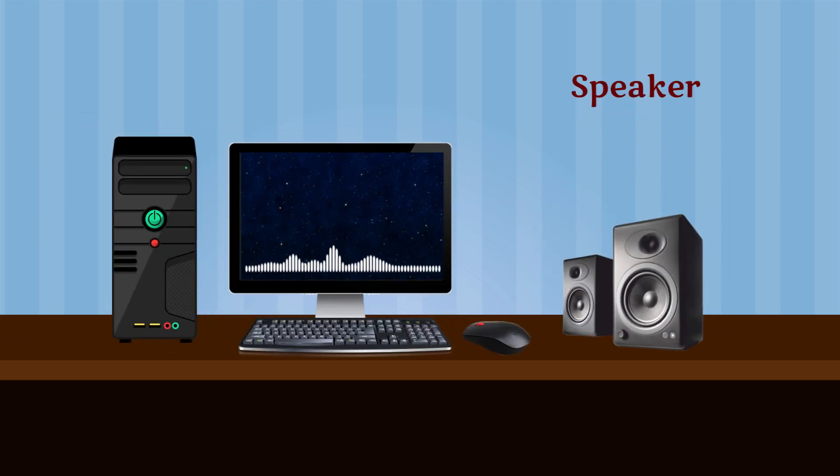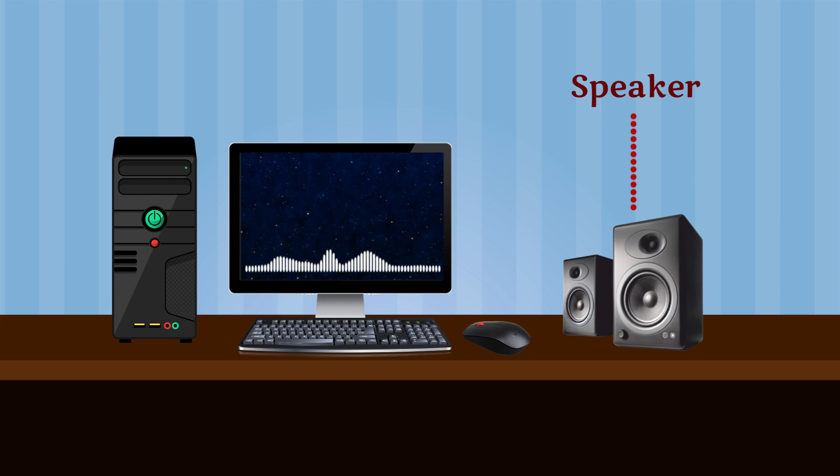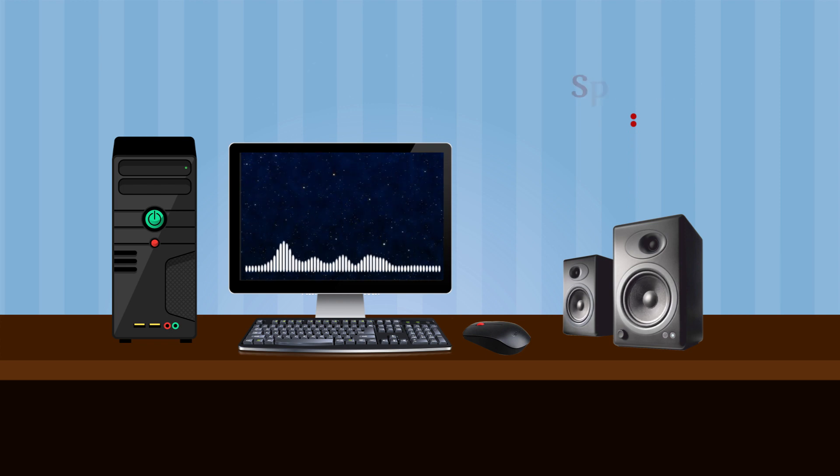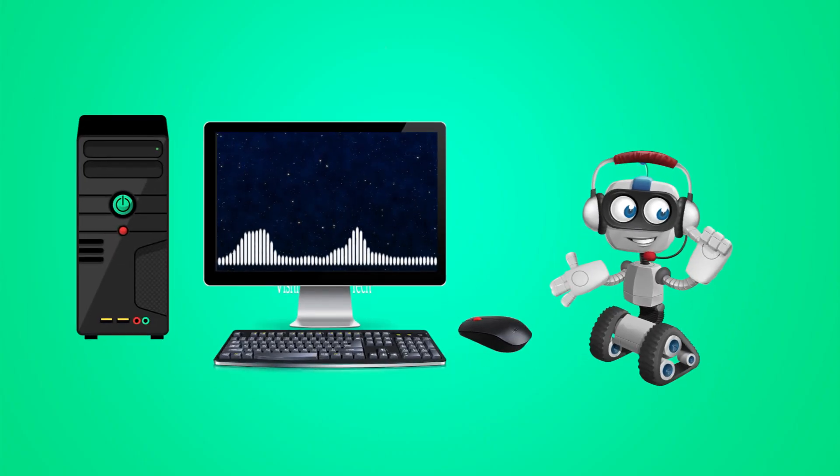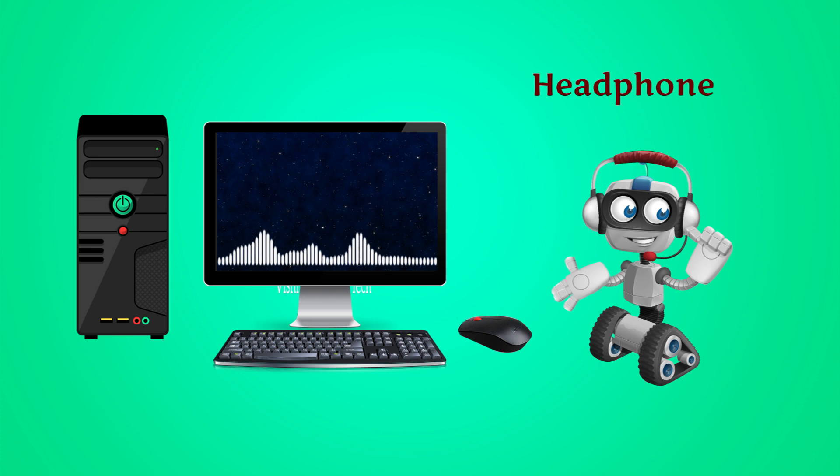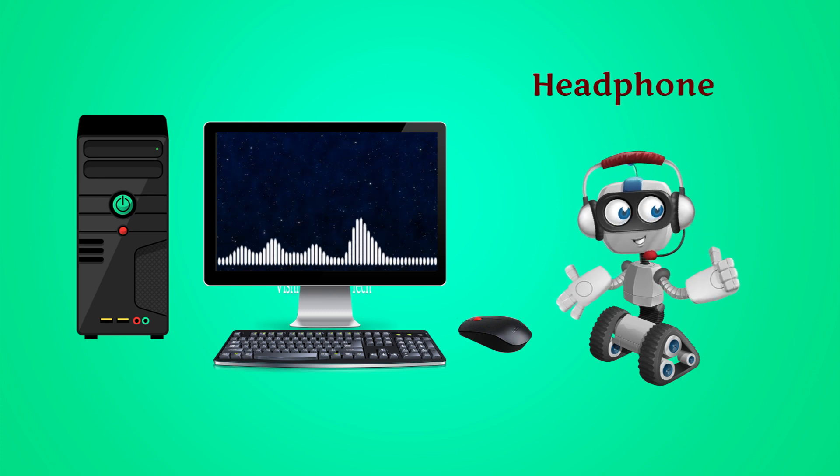Speaker is used to hear sound. Headphone is used to listen to music without disturbing other people.